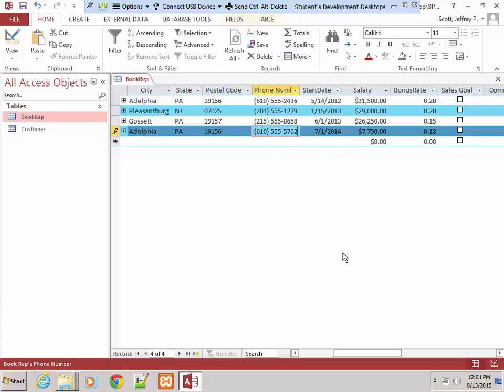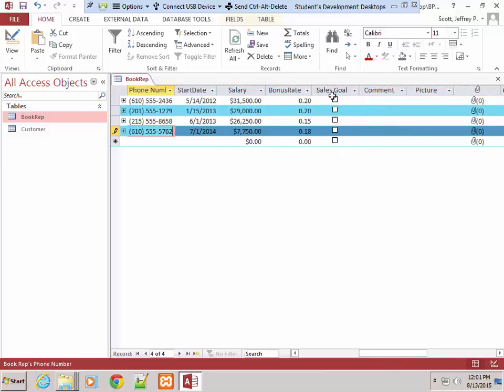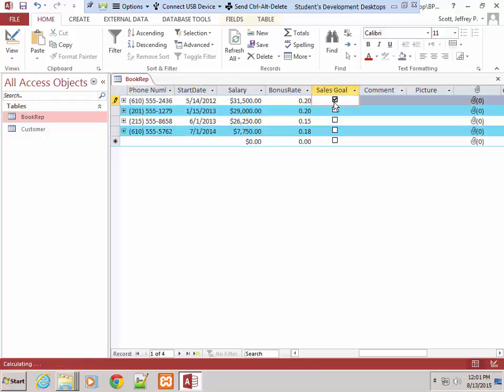We're supposed to go over to the Yes-No field — that's our Sales Goal — and tap or click the check box for the first record, meaning they've met their goal. It doesn't say anything for the other three, so Molina Perez is the only one who has met her goal.